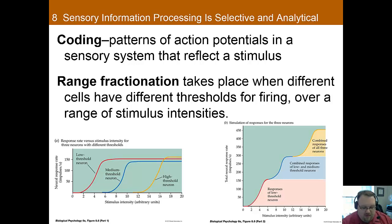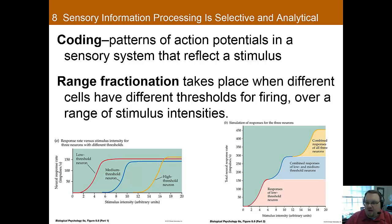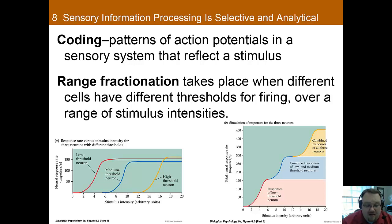How do we know the strength of a stimulus if all we have are action potentials, which are always the same amplitude? One way is coding — the pattern of action potentials in a sensory system that reflects the stimulus. A single neuron can convey the intensity of a stimulus by changing the frequency of its action potentials. How quickly it's firing tells you how strong the stimulus is.